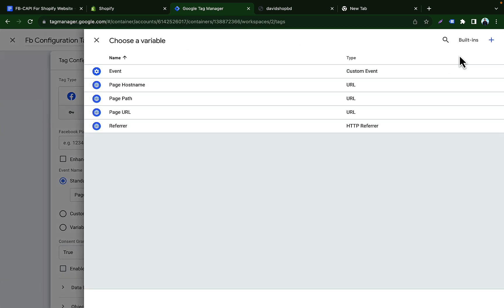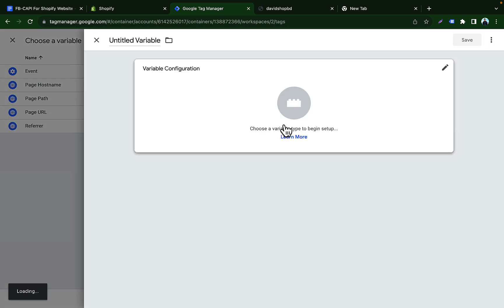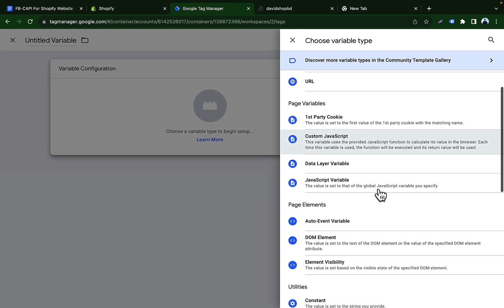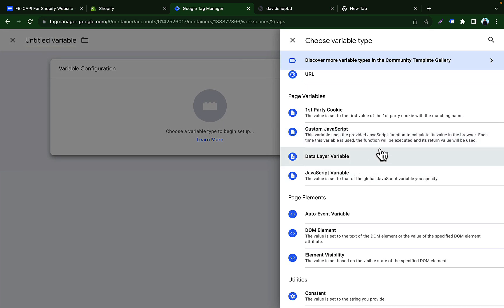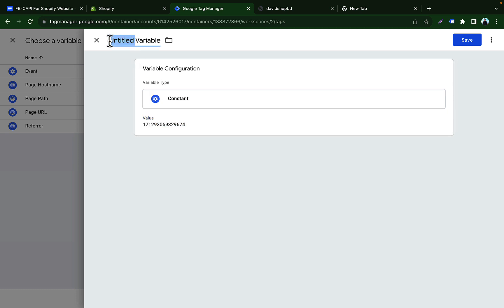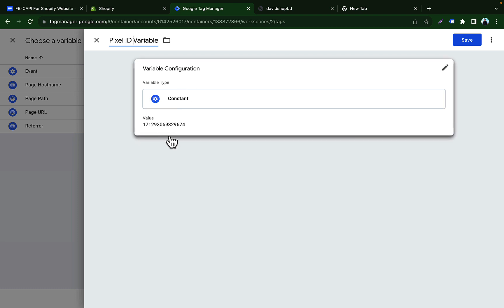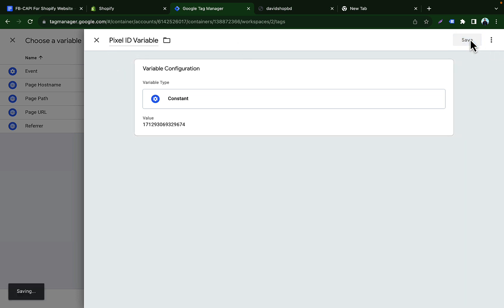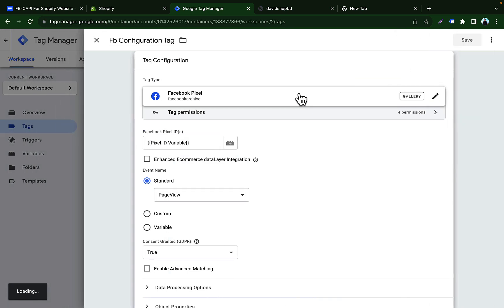Instead of pasting the pixel ID directly, let's create a variable so we can reuse it later. Click the plus icon, then click plus again and select Variable Configuration. Choose Constant as the variable type, then paste the pixel ID value. Name this variable 'Pixel ID Variable' so we can use this code multiple times in the future. Click Save and go back to the tag.